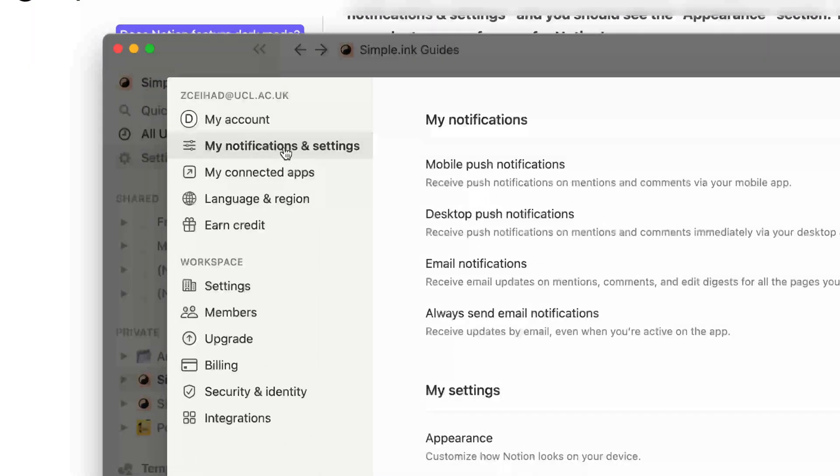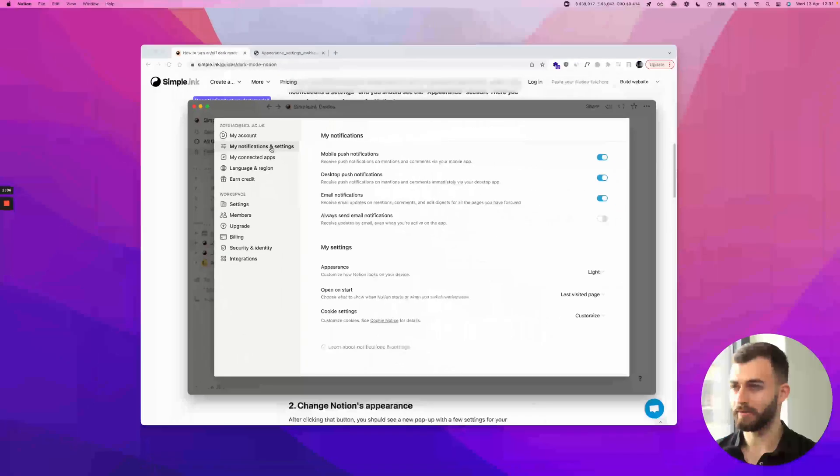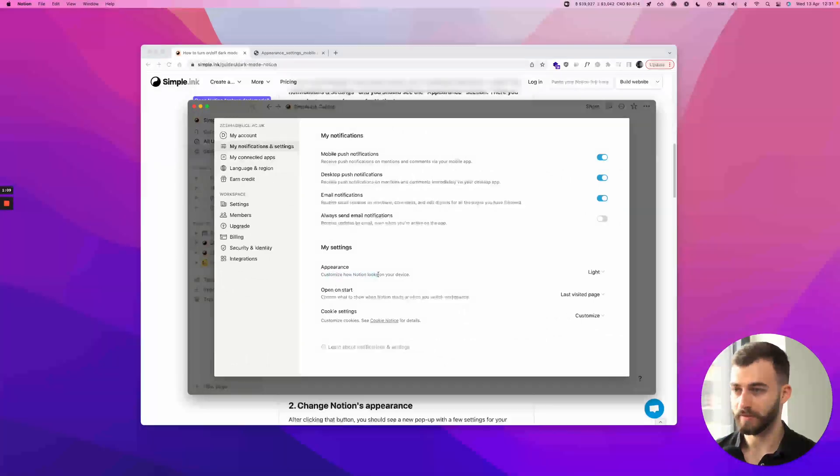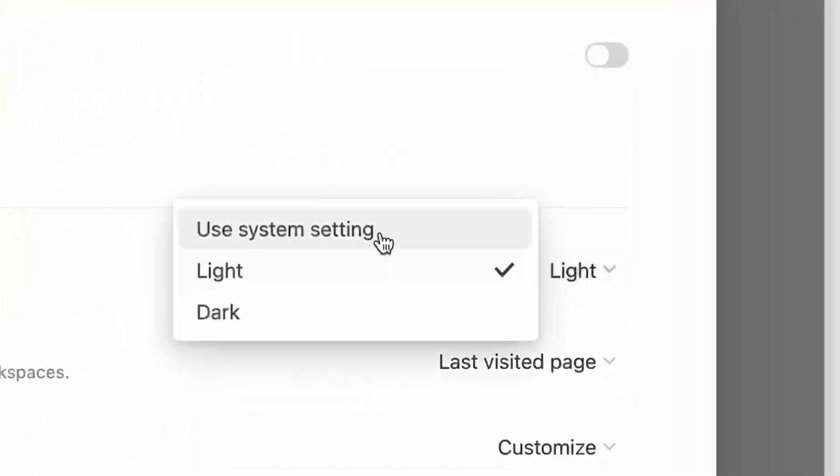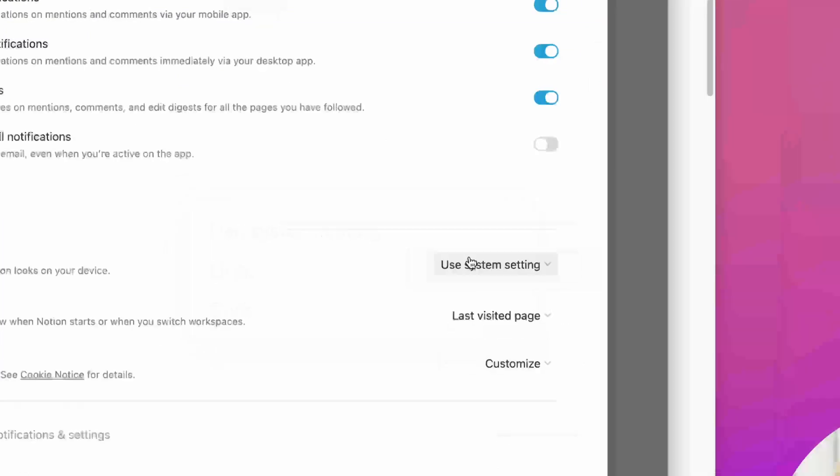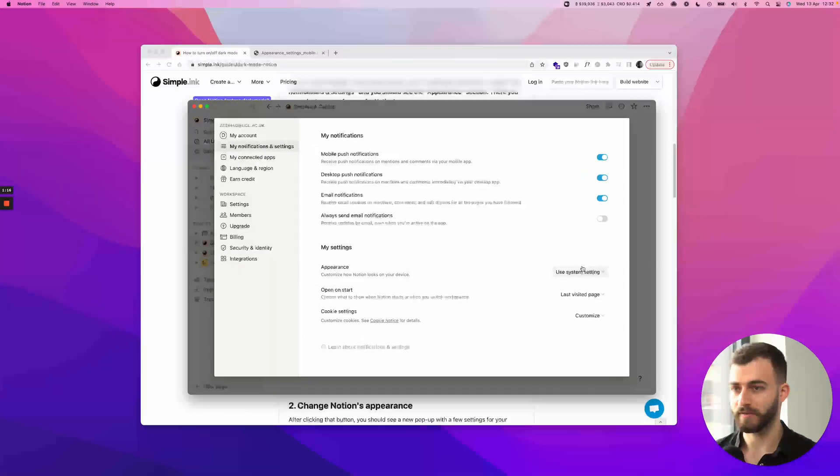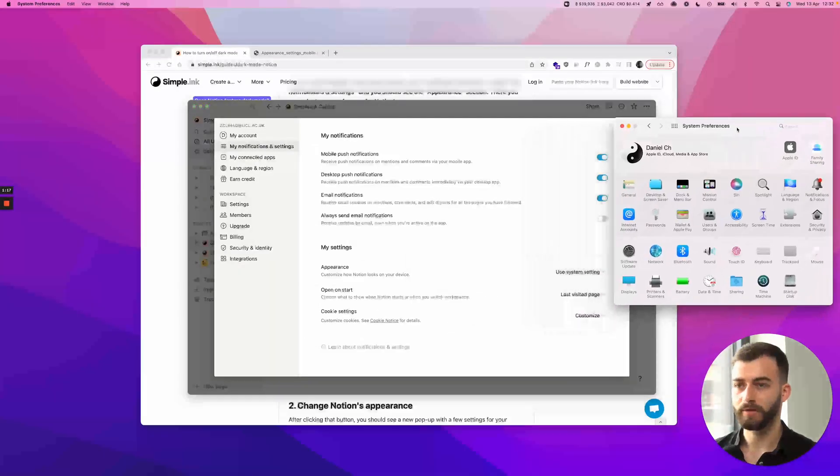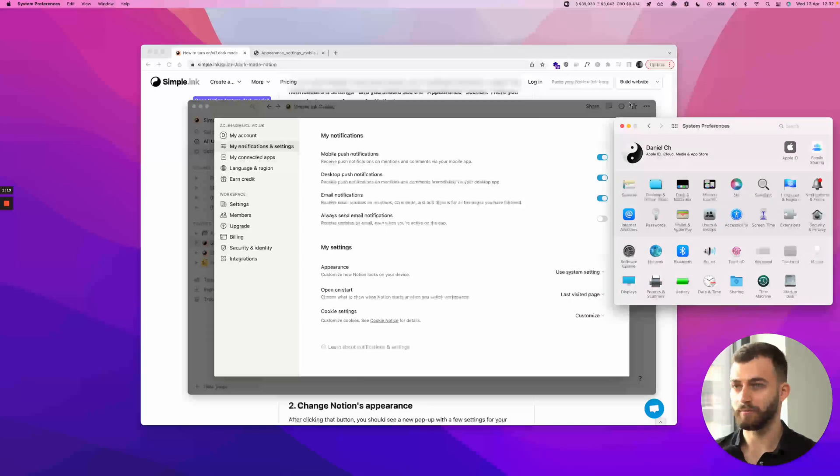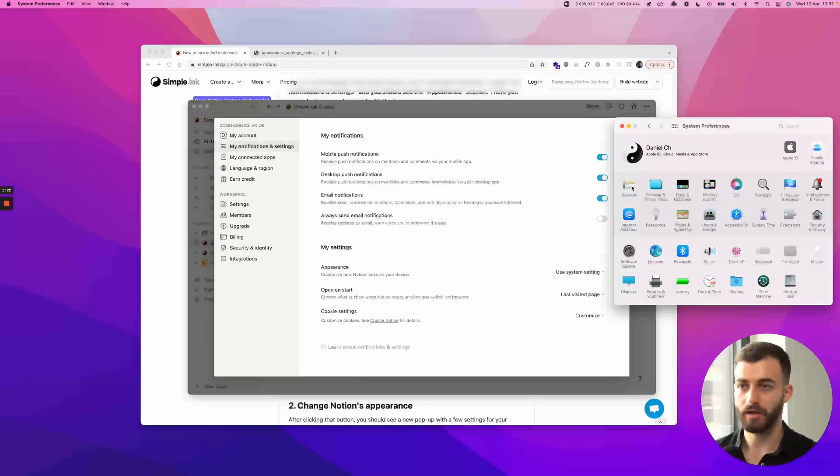So on this tab, you will have the following appearance, customize how Notion looks like on your device. And you will want to change to either light, dark, or you can use the system setting. And then depending on how your operating system setting is applied.